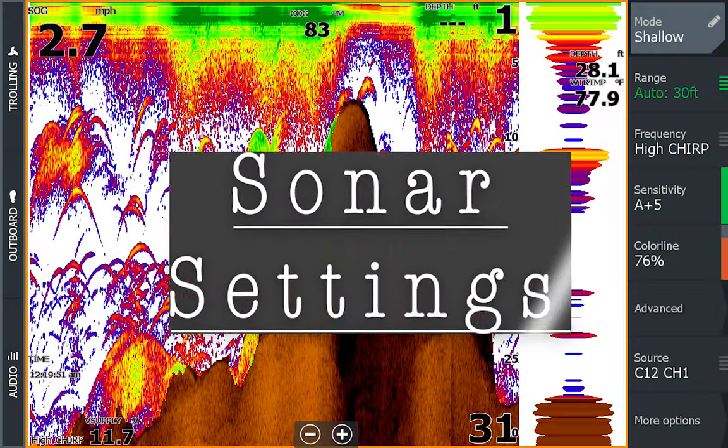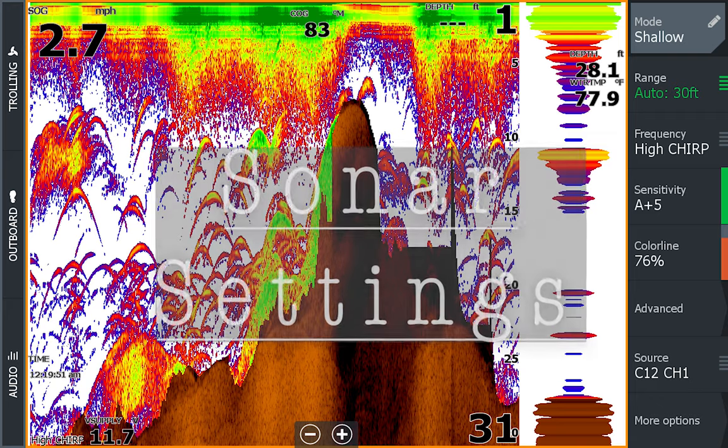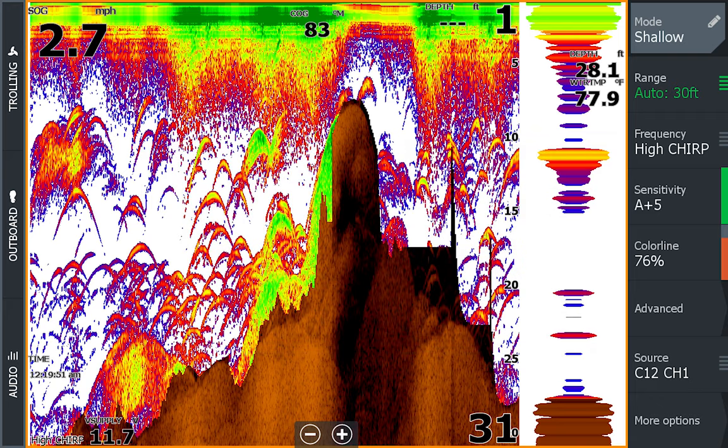As we get further into sonar interpretation, we need to go over settings on your units. This plays a vital role in how your information is read, displayed, and interpreted. Having the proper settings will set you up for better on-the-water performance. Remember you'll have to tweak your settings — even slightly — going to each different area type, even within the same lake, and even more with each new water body.